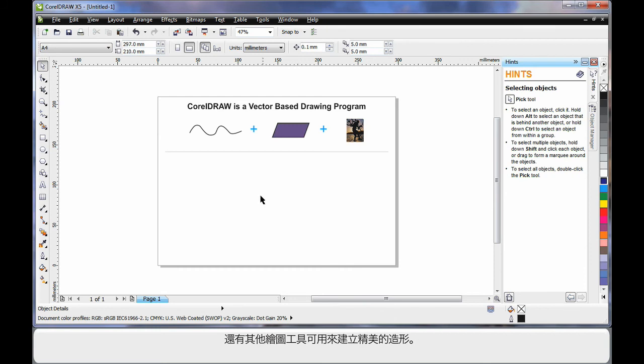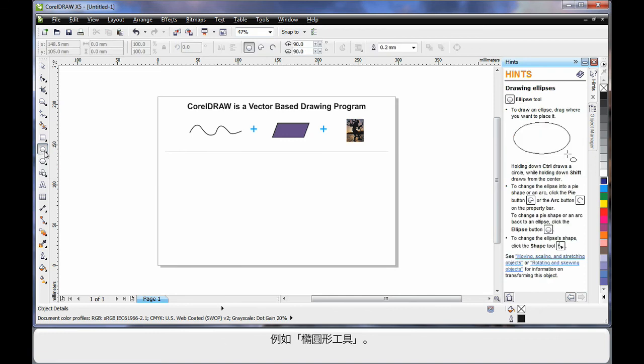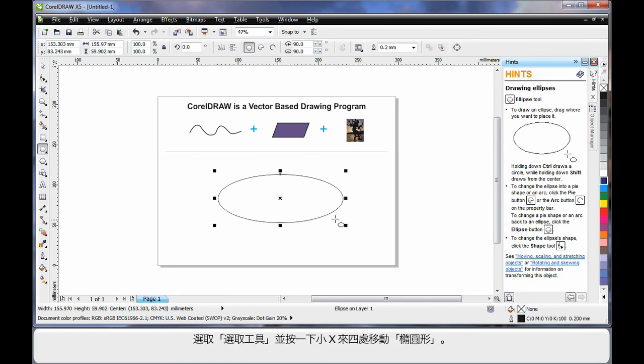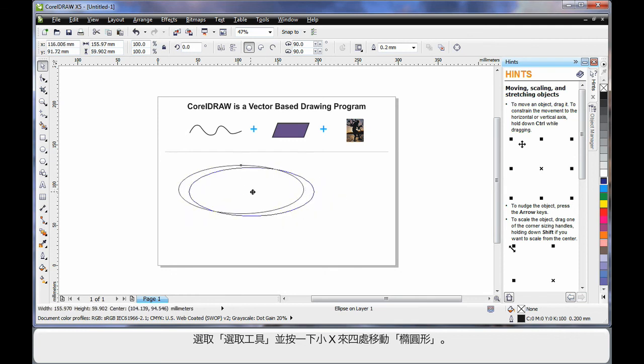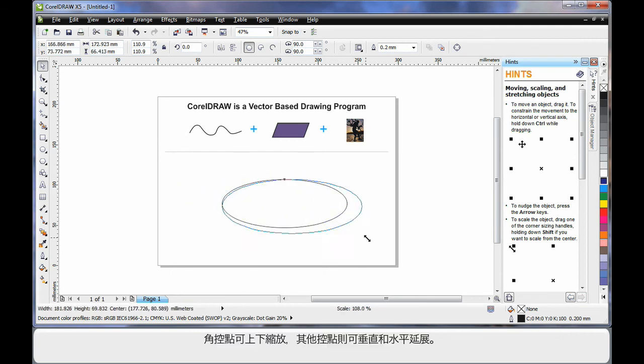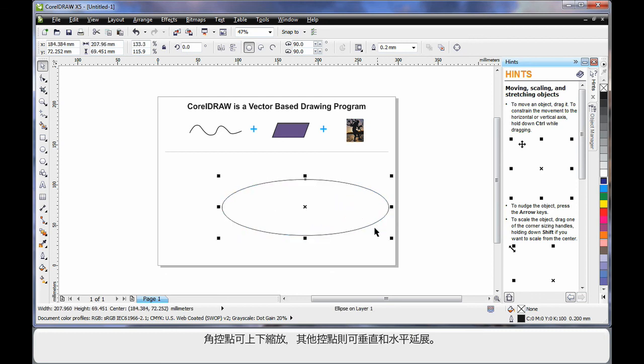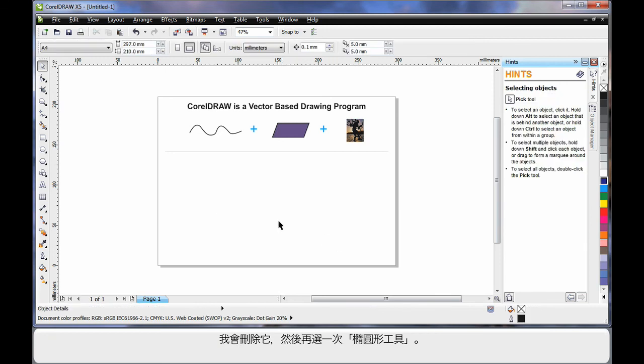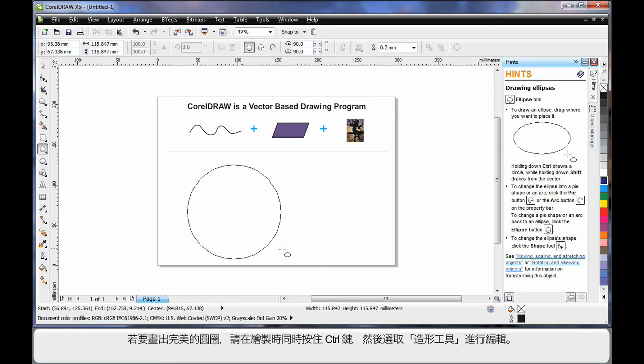There are also a number of drawing tools available that help us create perfect shapes. For example, I'll select the ellipse tool. This time I'll click and drag and create an oval shape. If I select the pick tool, which I usually use for resizing and moving, I can click on the little X and I can move to an alternate location. Or click on any one of the four corner handles to scale up or down. The side handle to stretch sideways or horizontally. And of course, vertical stretch as well. I'll just delete that and select my ellipse tool again. If I hold finger on control this time, I can create a perfect circle.